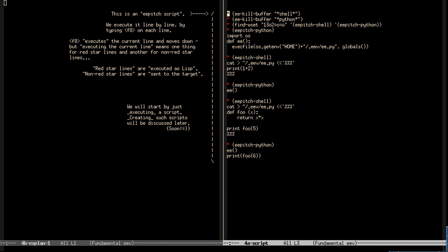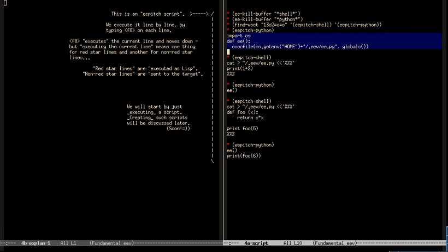If I type F8 on a red star line, the rest of the line is executed as Lisp. And as most things in Emacs are written in Lisp, the idea is that with these red star lines you can do essentially anything. So I'm using the first three lines to create a certain window setup, with the script at the left and the terminals running shell and Python at the right. Then this thing selects a target, and these things are sent to a certain target.